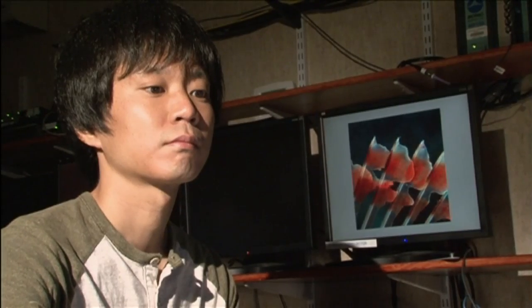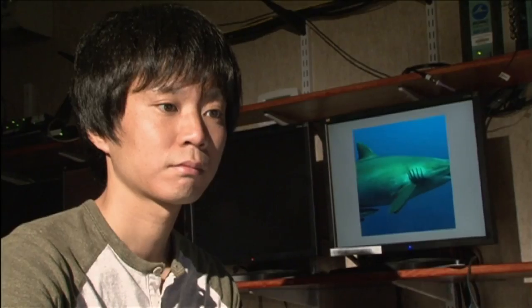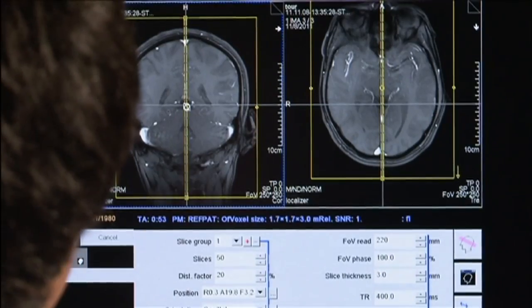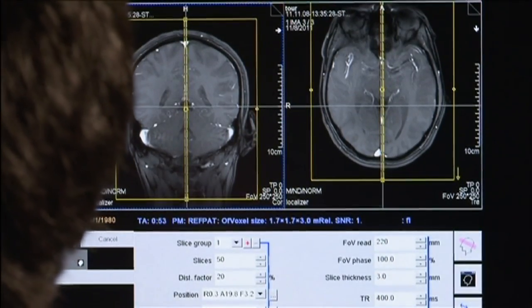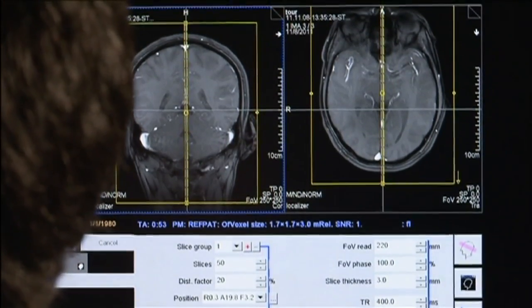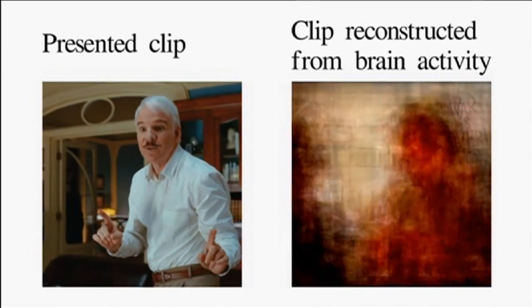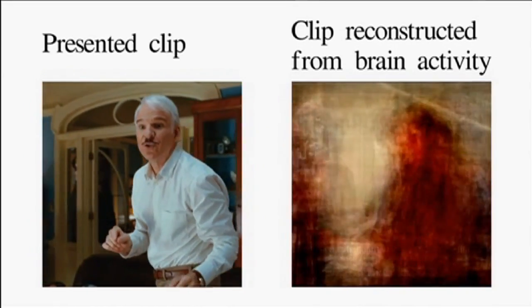When this model worked, we were very happy because it was really quite surprising that it would work at all. We're only taking snapshots of the brain every one or two seconds, and our reconstructions of movies happen at the movie rate. That's much faster, and there's no reason one would think that this would work. In fact, most of our colleagues just told us this would never work. So it was pretty surprising and satisfying when it actually worked.